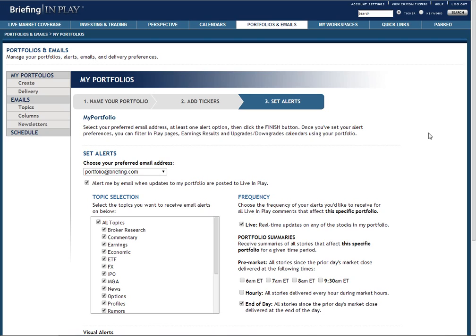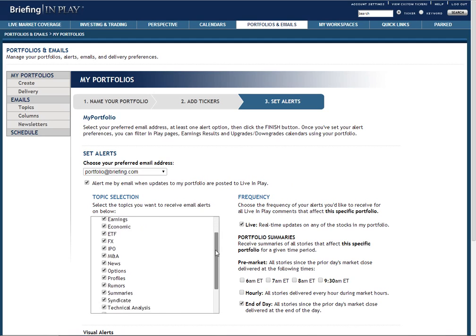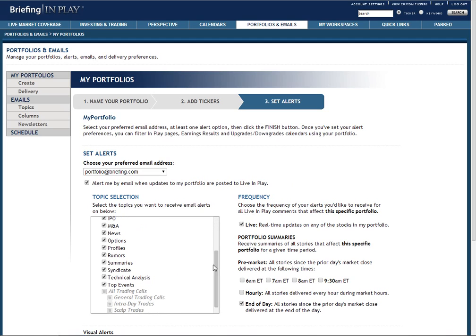Another important setting that you can manage on this page is the type of topics you want to receive email alerts on. For example, if you'd like to exclude technical analysis from your email alerts, simply scroll down to that topic in the list and uncheck it.